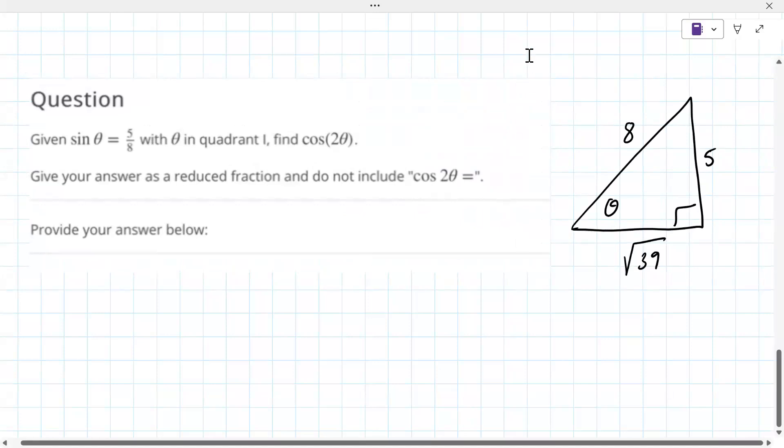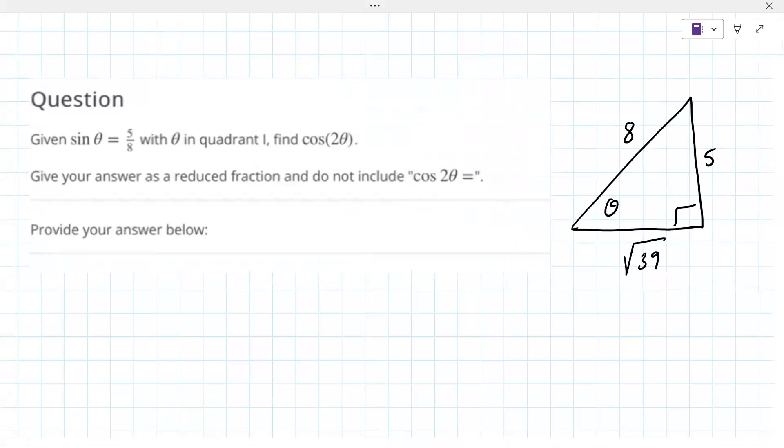There's actually a bunch of different double angle formulas you may need to know. I sent that in the chat — just going to snip all those in. I know you don't need that for today, but I'm throwing that out there. You can use any one of these.